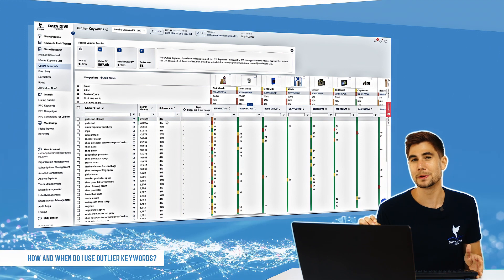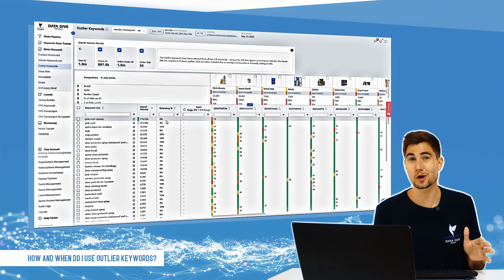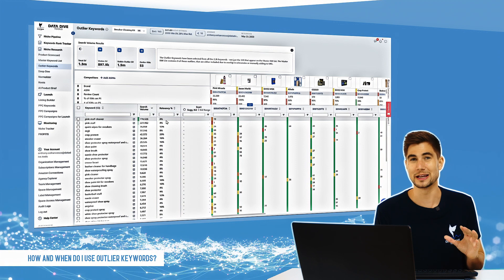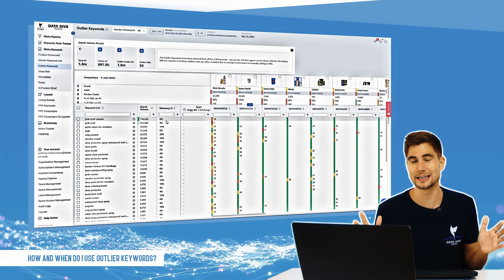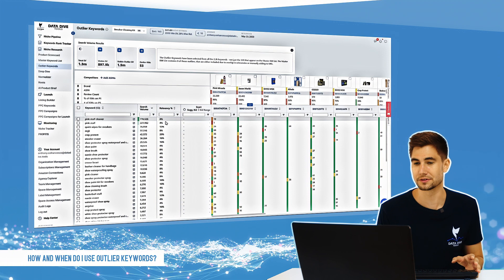The other possibility with outlier keywords is that they're not golden nuggets but in fact they are very broad keywords, very general keywords.